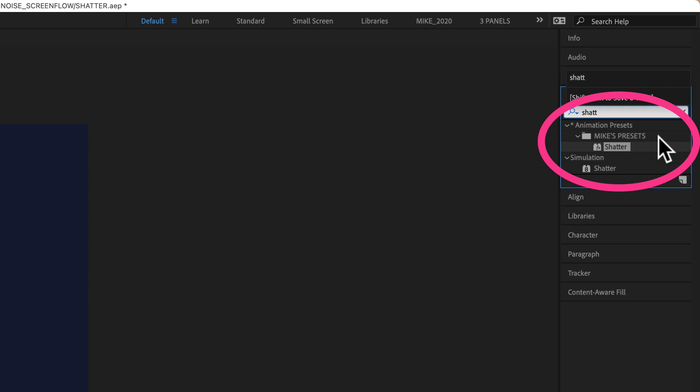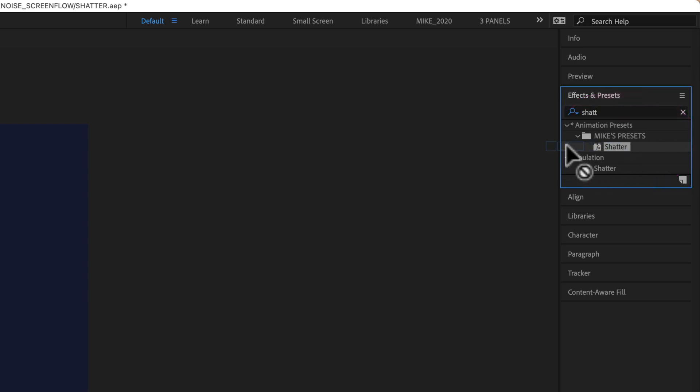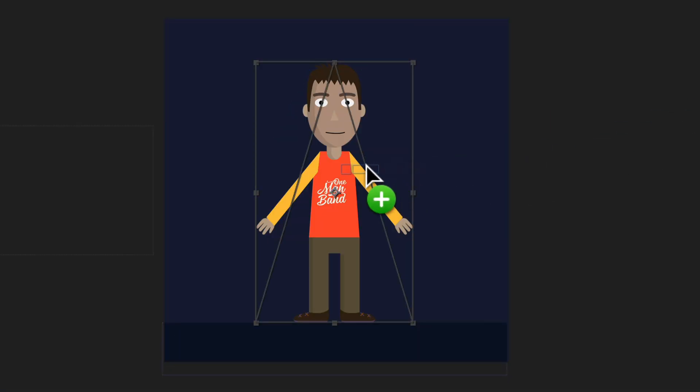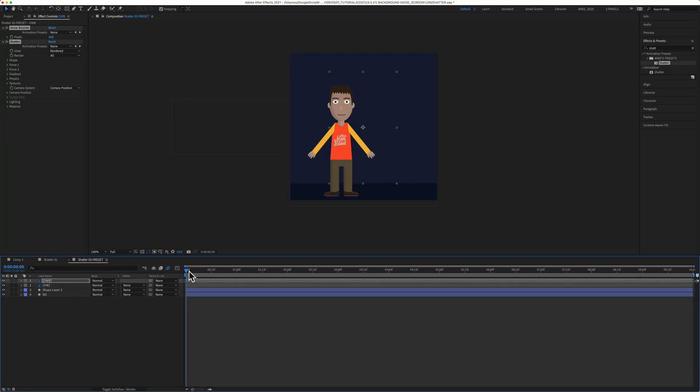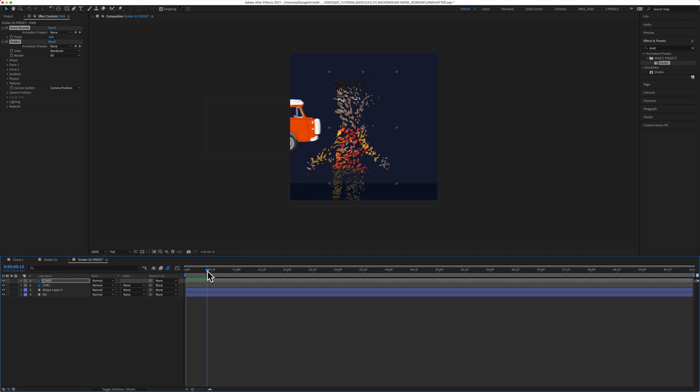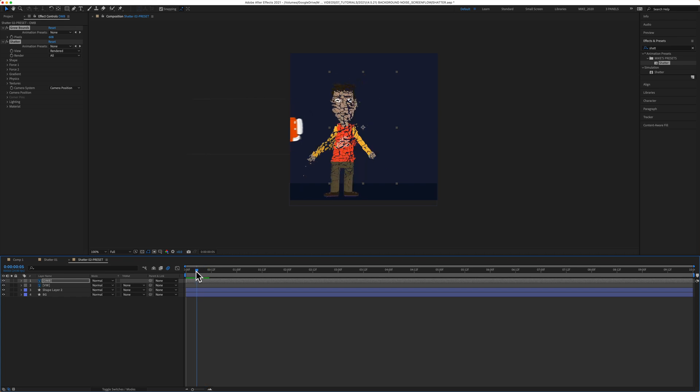There's my folder, Mike's presets, so I know I have the right one. I'm just going to click on the effect. I can drag it right onto the layer, or I can just double click to apply it. If I drag the playhead, you'll see that the shatter effect was applied to the layer.